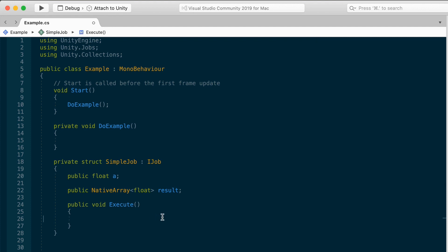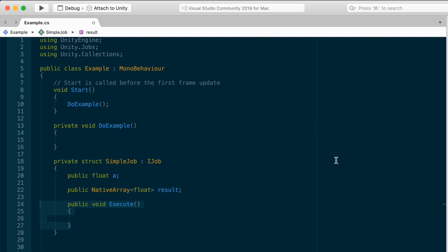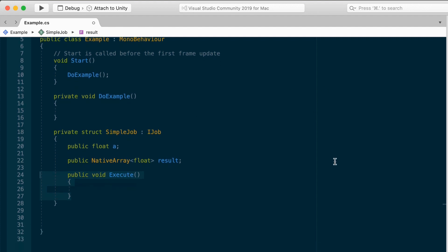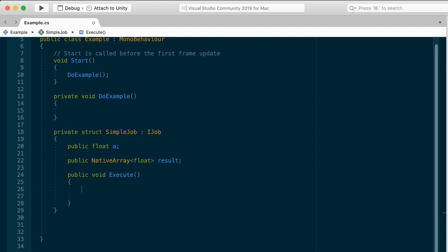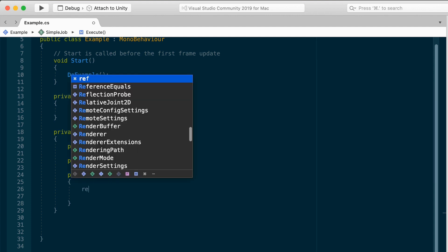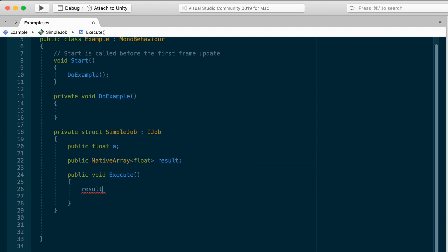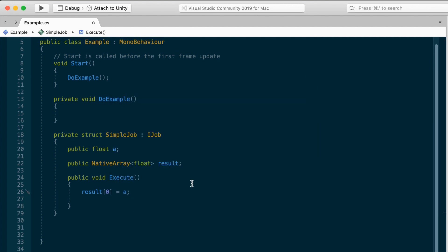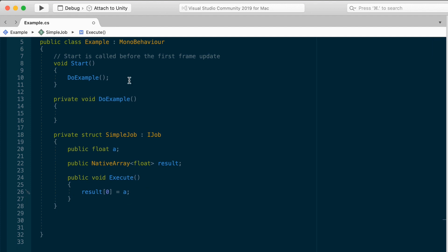Each struct implements the logic in the execute method, as we've already mentioned. If you needed to do some complex pathfinding, calculate trajectories, you could do that here. Anything that can be contained in a small functional unit of logic can be packaged in execute. In this case, I'm going to make mine as simple as possible. Let's just store the float a in the first element of the native array. Result 0 equals a. Yep, that's it. And that's how we're going to declare our job simple job.